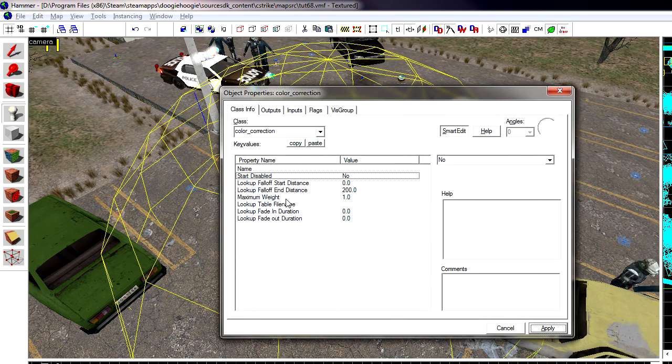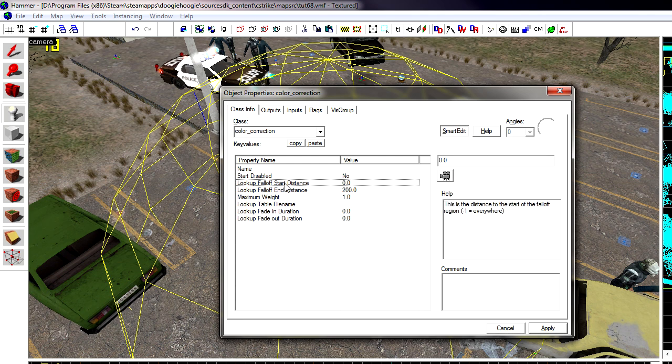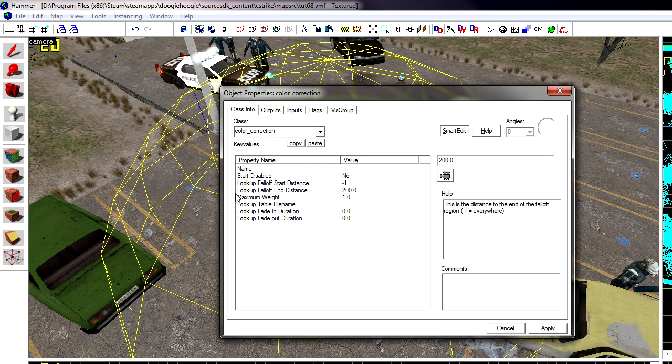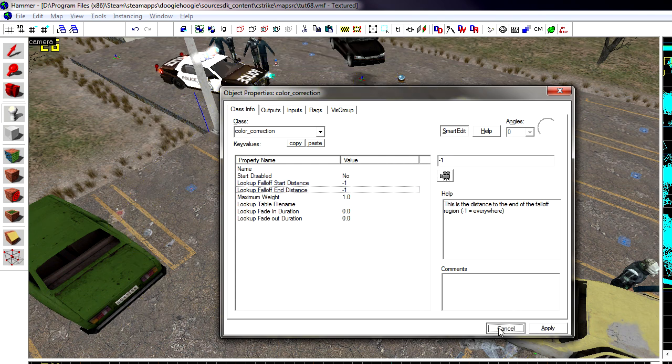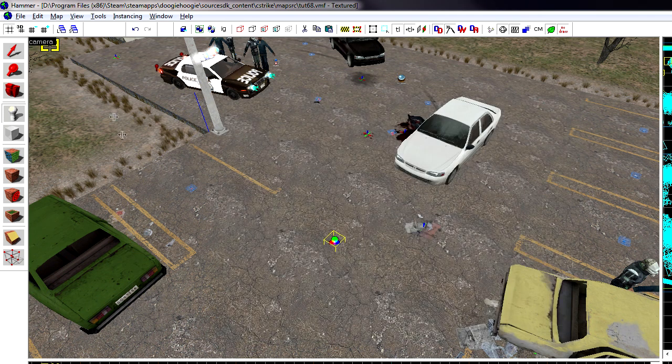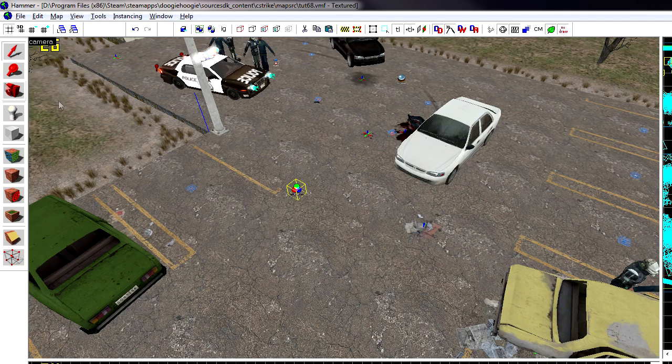Under lookup distance under falloff start distance put negative one and under end distance put negative one because we want this to show everywhere because we're going to configure our color correction here.